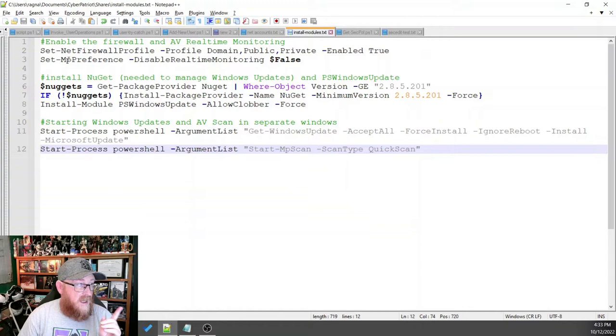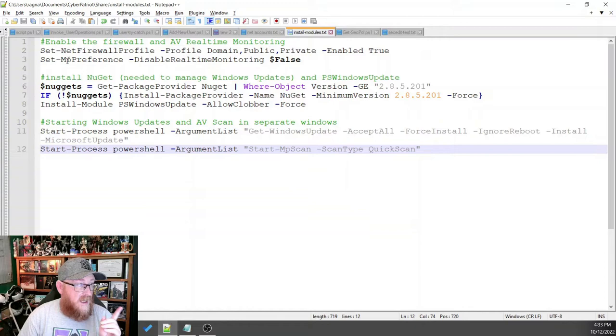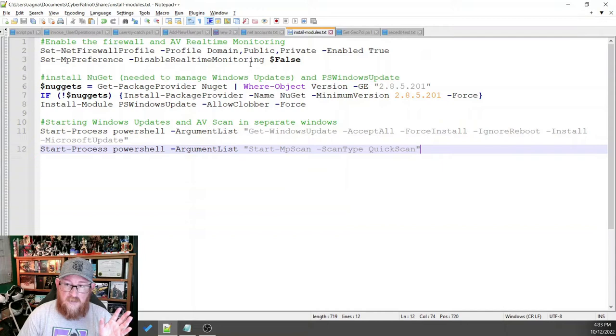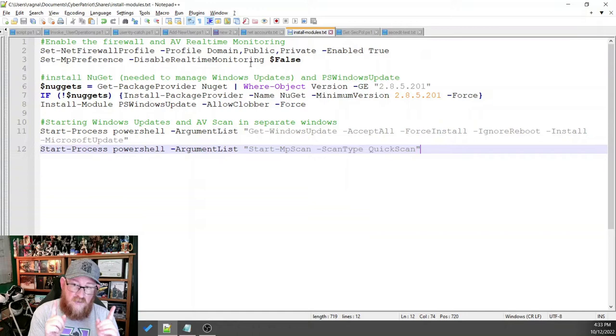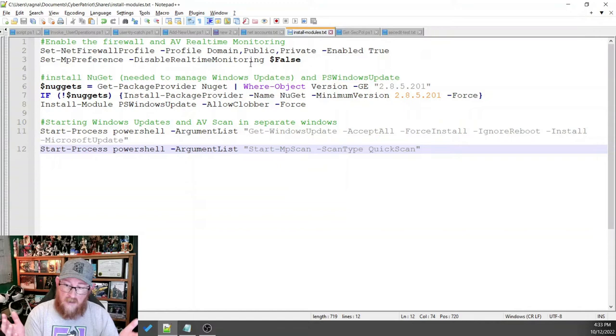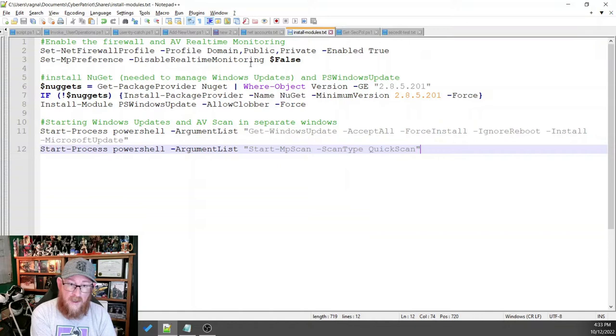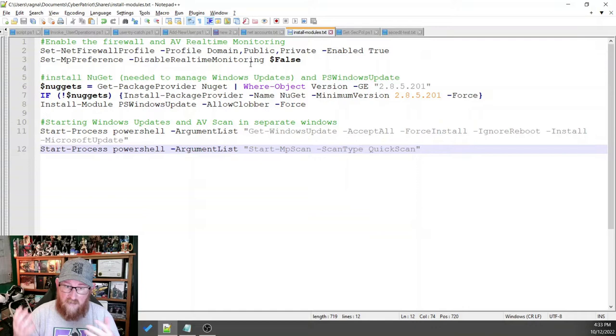This other one, set MP preference dash disable real-time monitoring is a little confusing because you want to turn that off. If it is true, then what happens is your real-time monitoring is disabled. It means that your antivirus can't detect stuff when you download it and it comes onto your system. It won't pick it up. It'll only detect something that occurs during a scan as opposed to active live protection. You always want your active live protection.